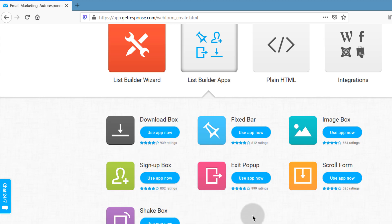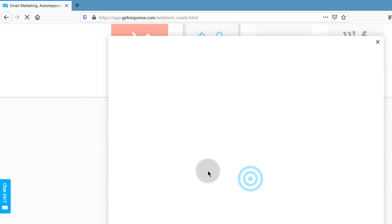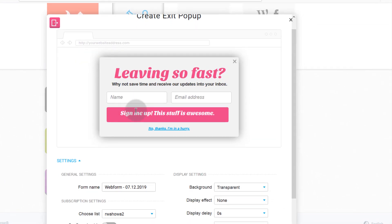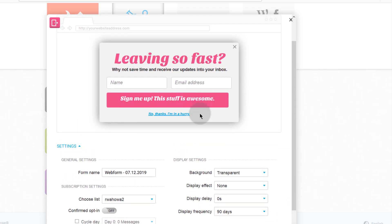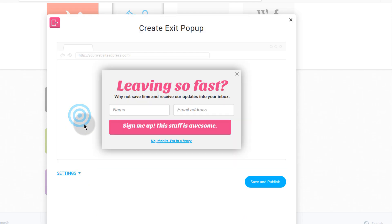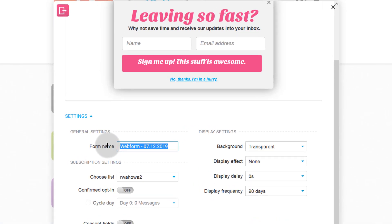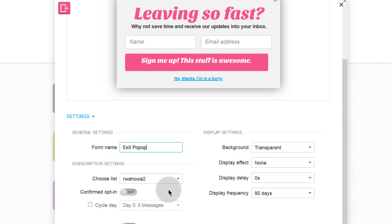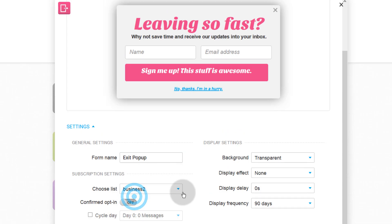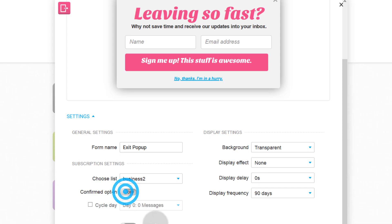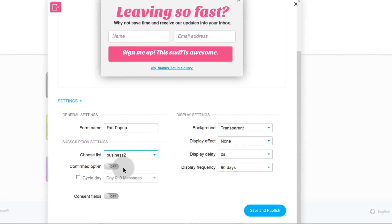Let's do an example with the exit pop-up. I'll click 'Use the app now' and that will give me the opportunity to edit my form. You can change the form name and give it something you can recognize easily. As usual, every form on GetResponse must be connected to a list, so you can choose a different list. You can also choose whether to have confirmed opt-in turned on and whether you want consent fields on — this is for if you're marketing to people in the European zone who adhere to GDPR guidelines.